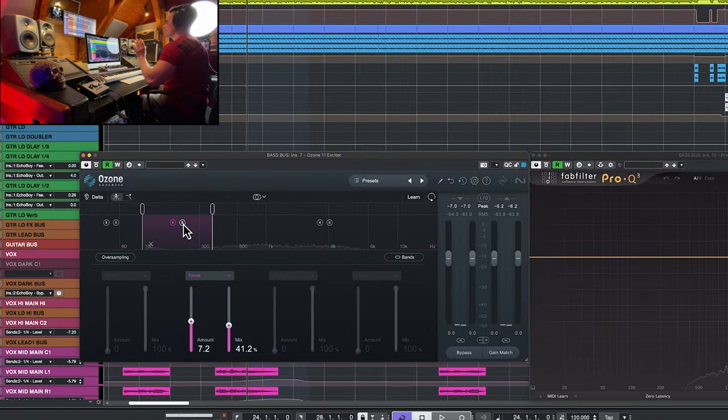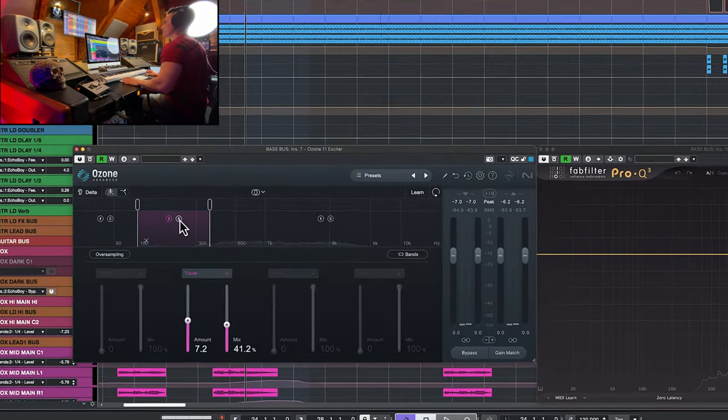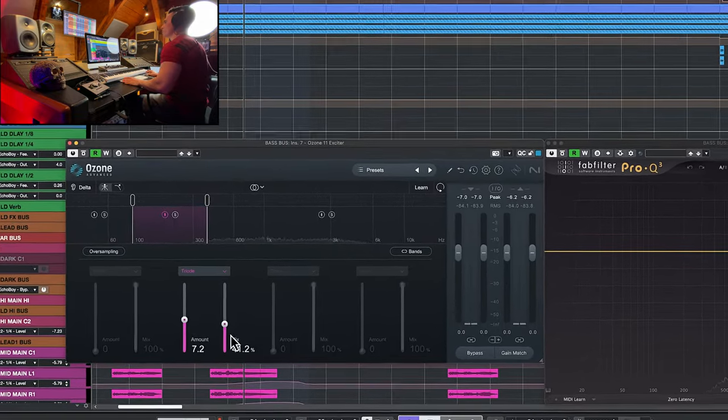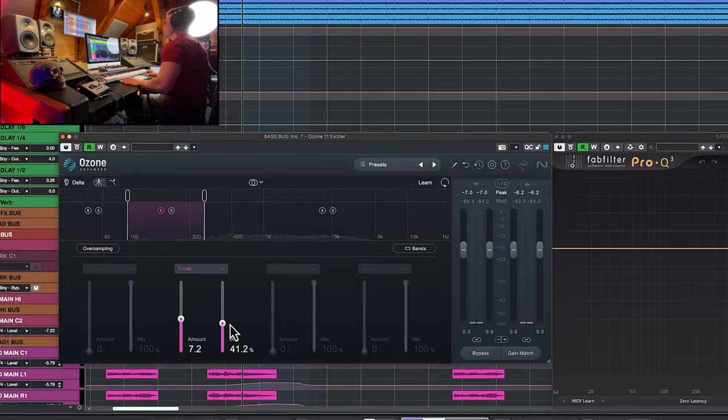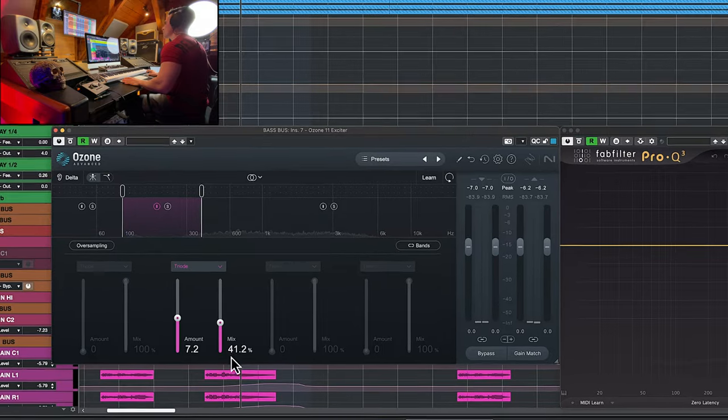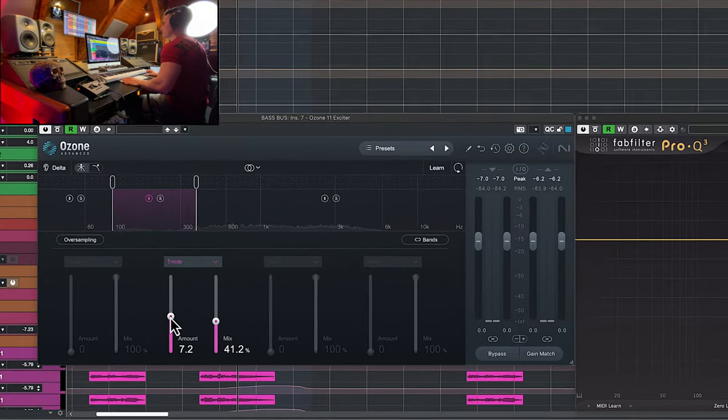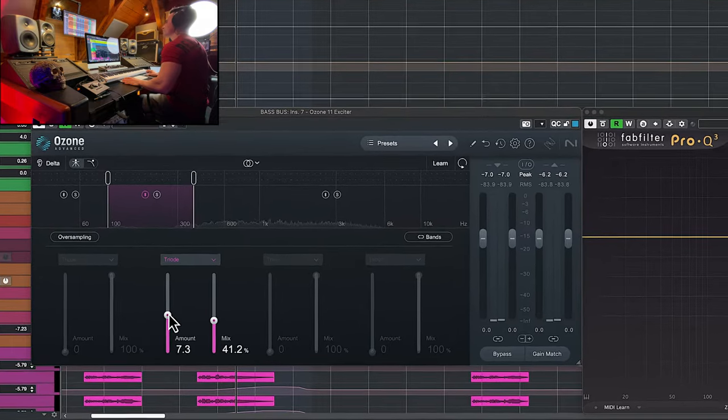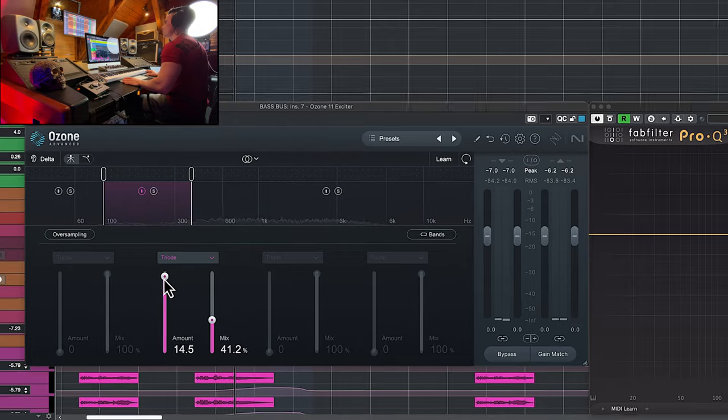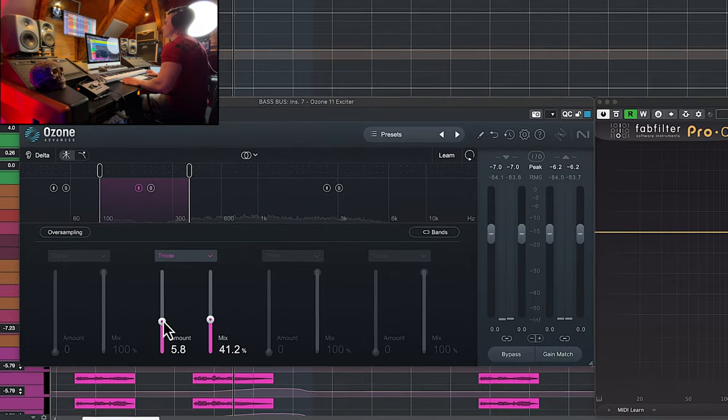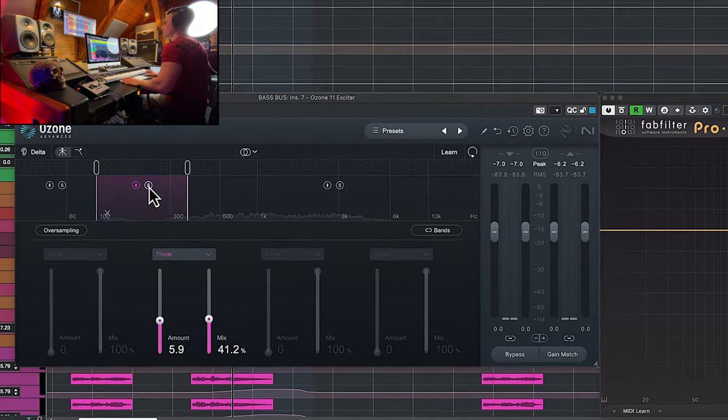So you can see the difference. If I solo this band only, it's going to tell you what it is doing and it's working here in parallel. So it's only at 41% and the amount 7.2 out of 15. So let's listen to it in solo.